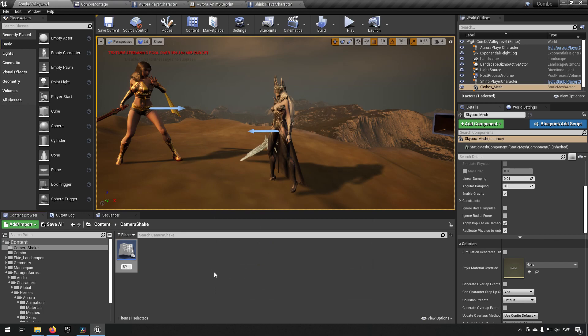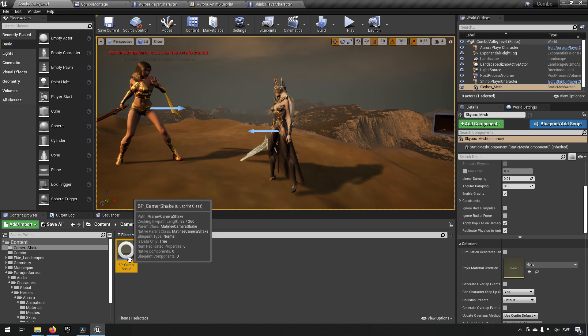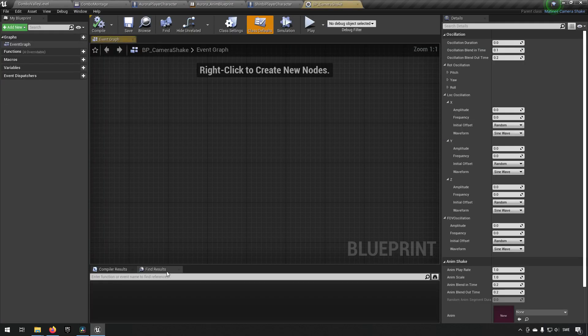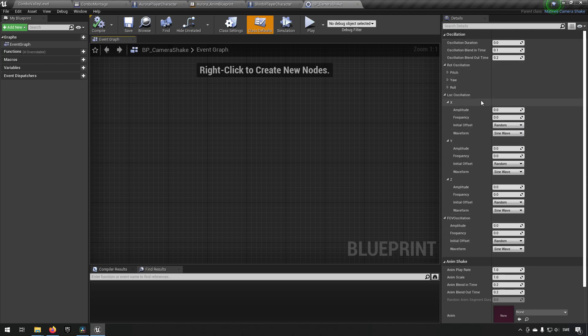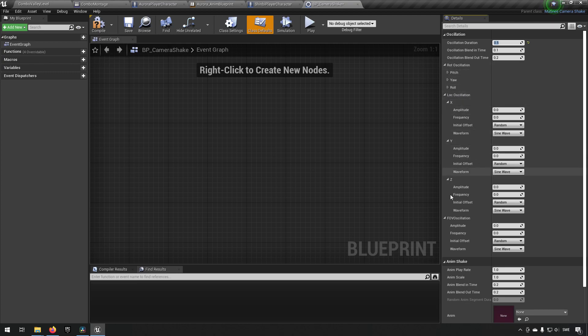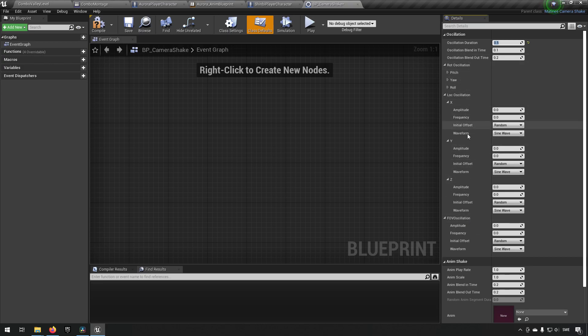Opening this up, the important parts are the information in the details view. We have our oscillation duration, which is the duration of the shake. We can set something like 0.5, which is half a second. We have oscillation blend in and blend out time, which is how it will transition in and out of the shake. We also have rotation oscillation, location oscillation, and field of view oscillation. These are three different ways in which we can shake or change up the camera.